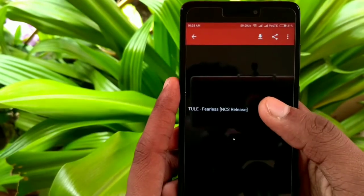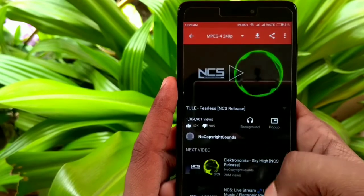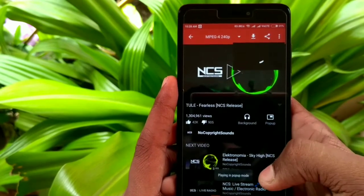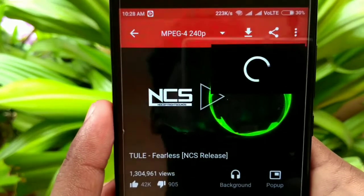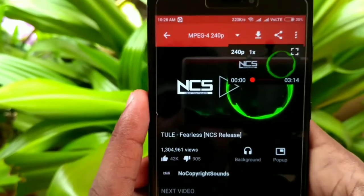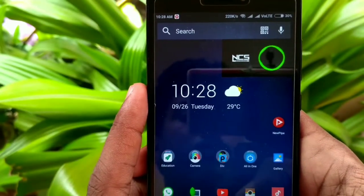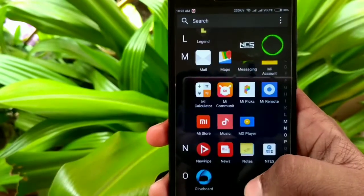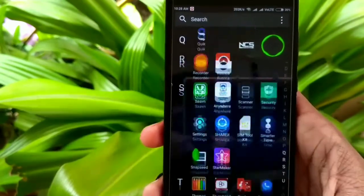You will find all the videos here. Here we find our video. Now there are two options given here — the first is the background option and the second is the pop-up option. As we click on the pop-up, a small pop-up window opens and now you can switch to any other app with the video still playing on the screen.